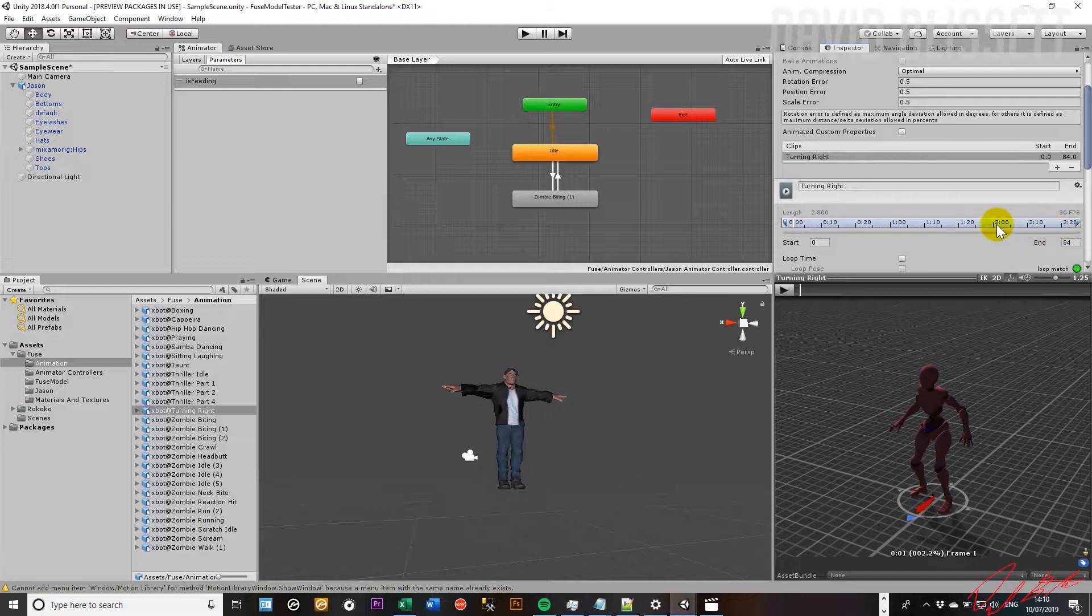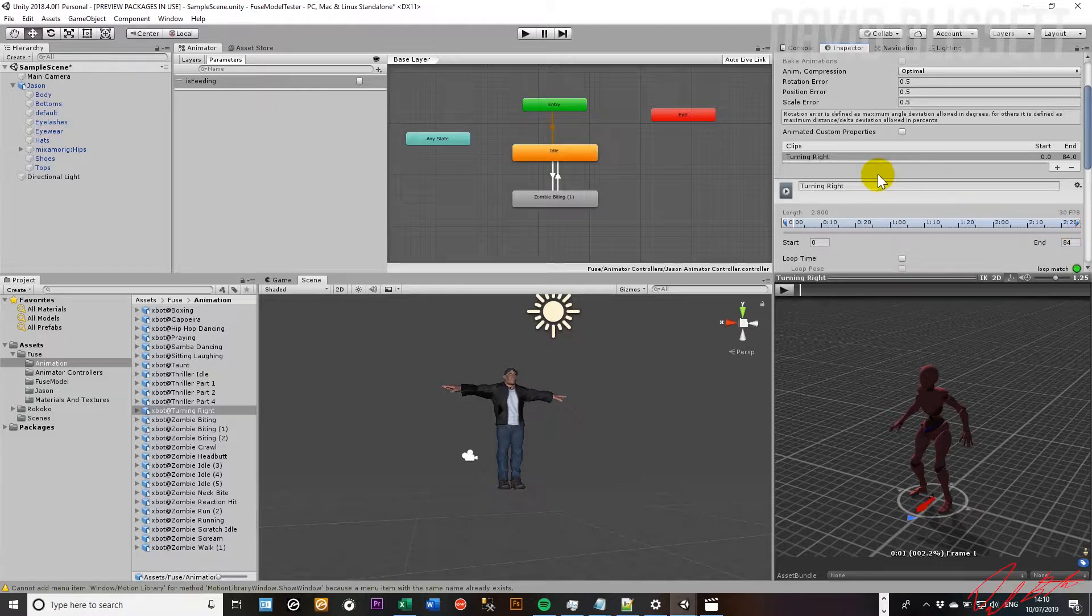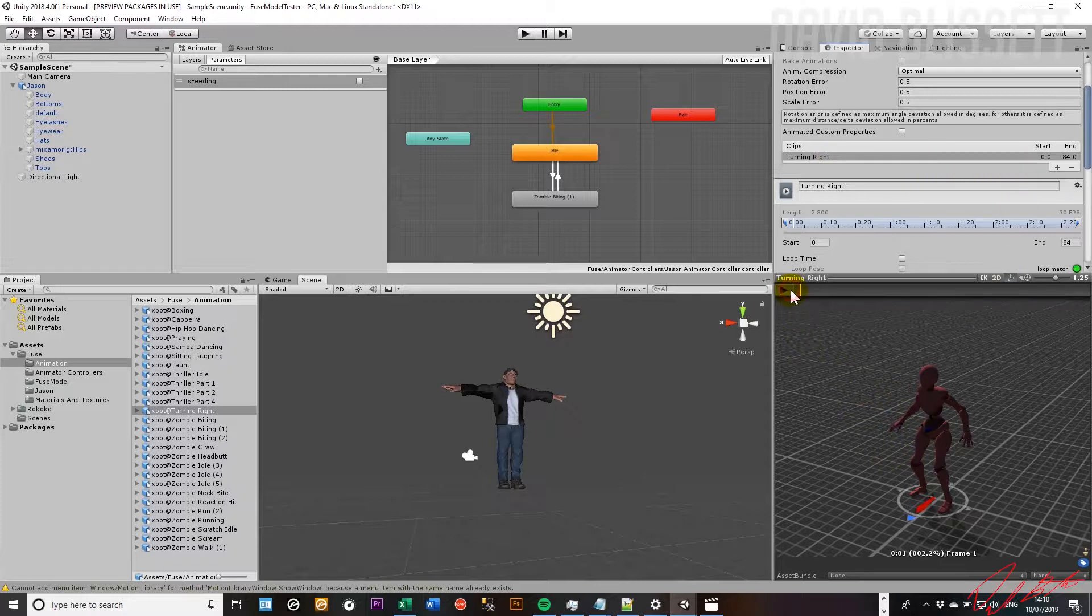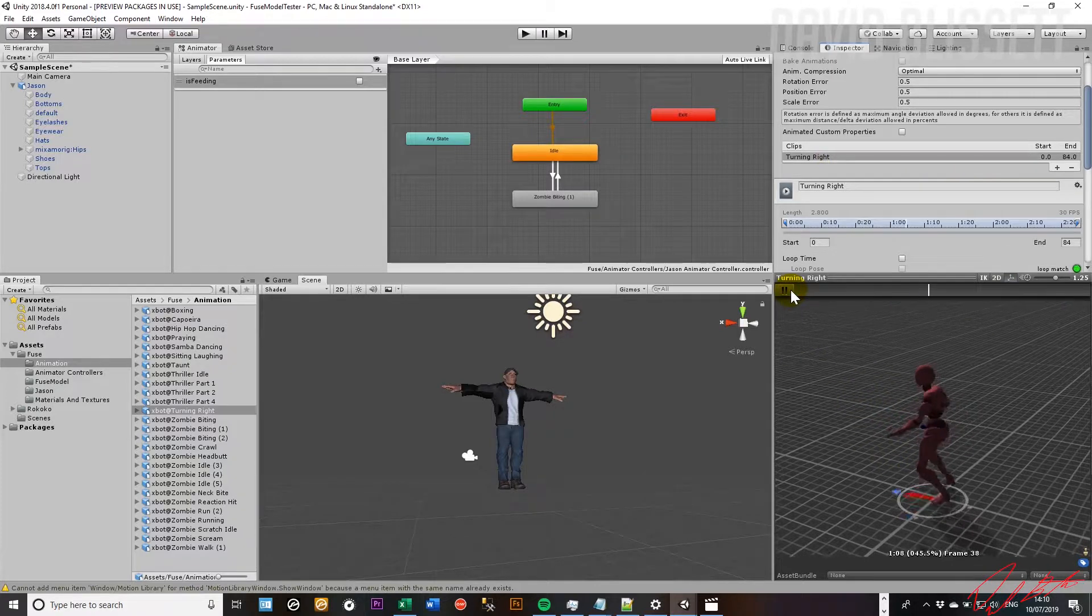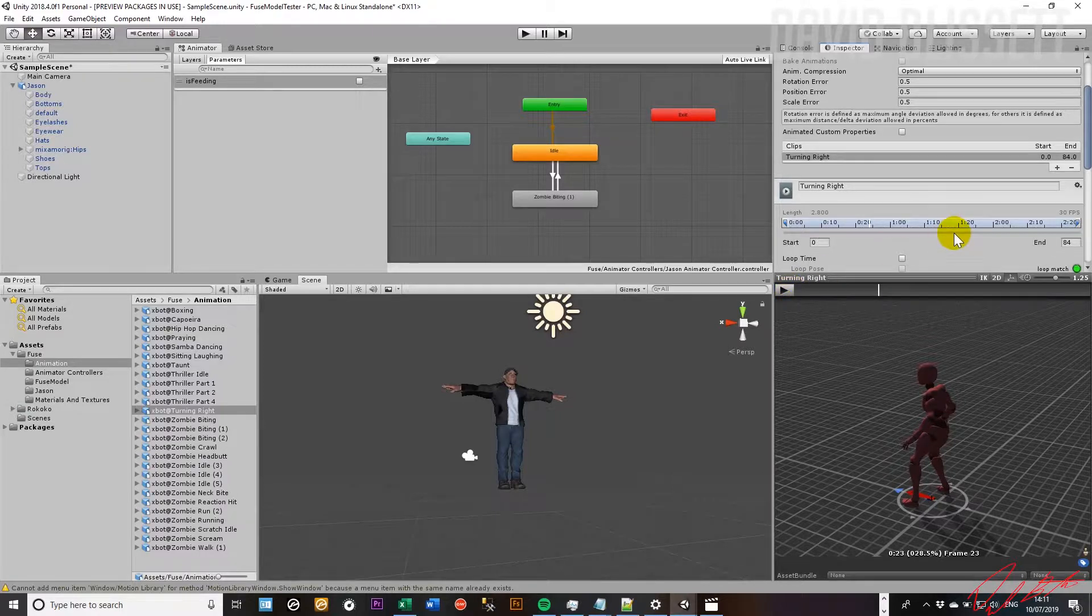This is the default timeline that comes in with the animation. As you can tell here, it starts at zero and it goes to 84. What we want to be able to do is duplicate this specific sequence because we've just previewed it and we're very happy with how it works when it's turning right.